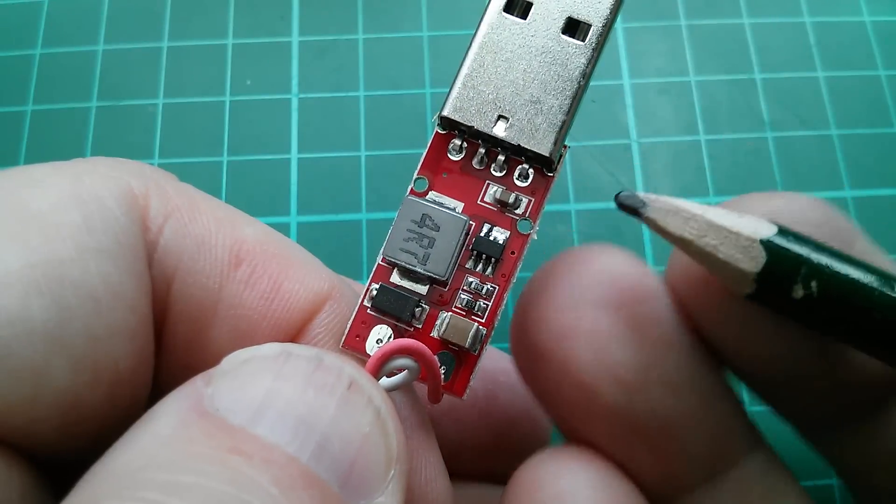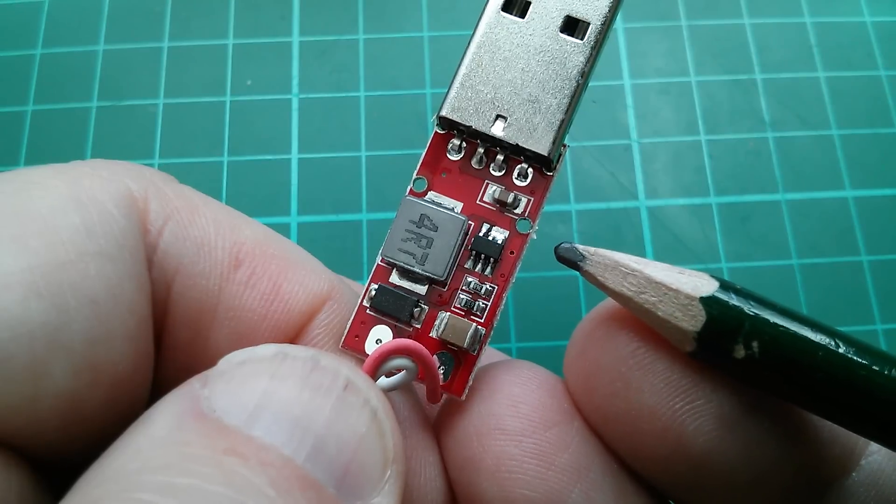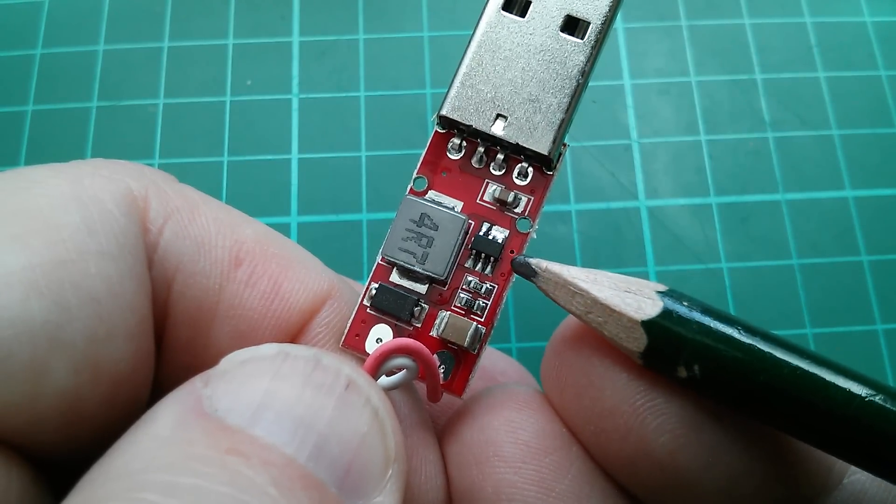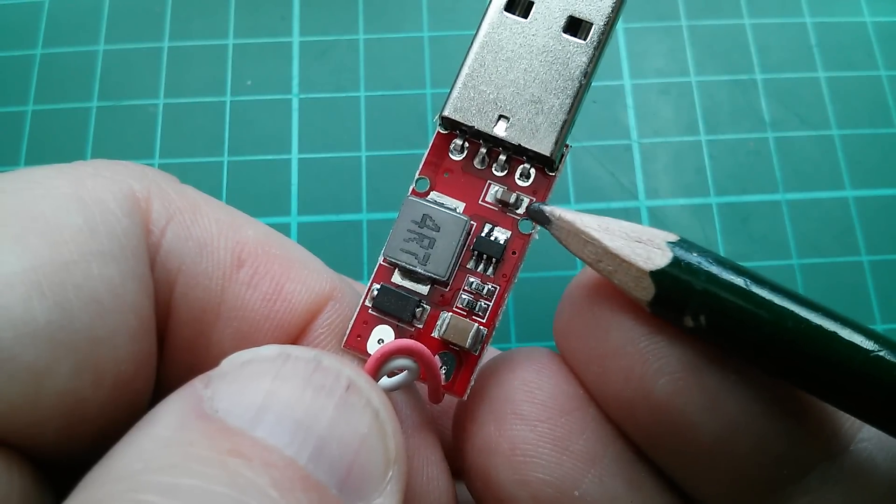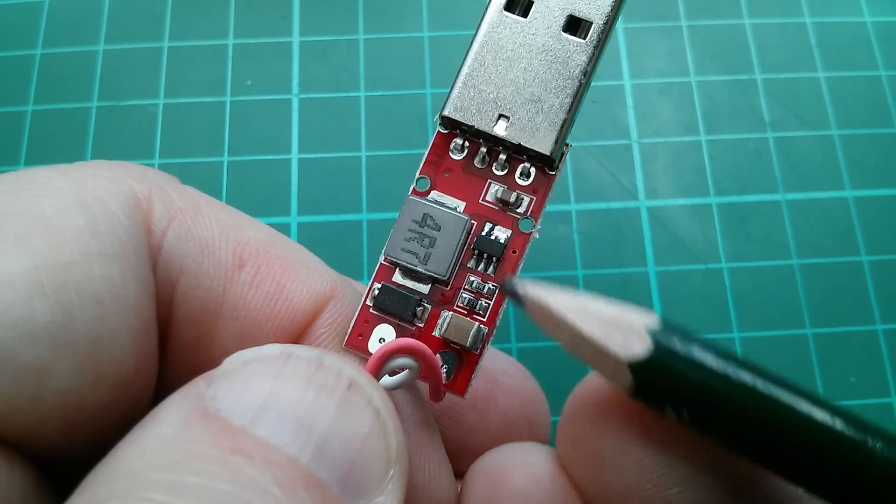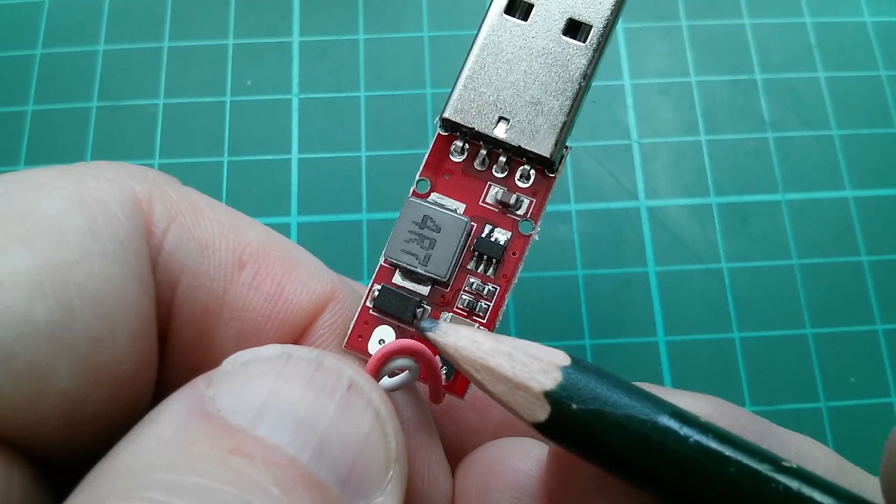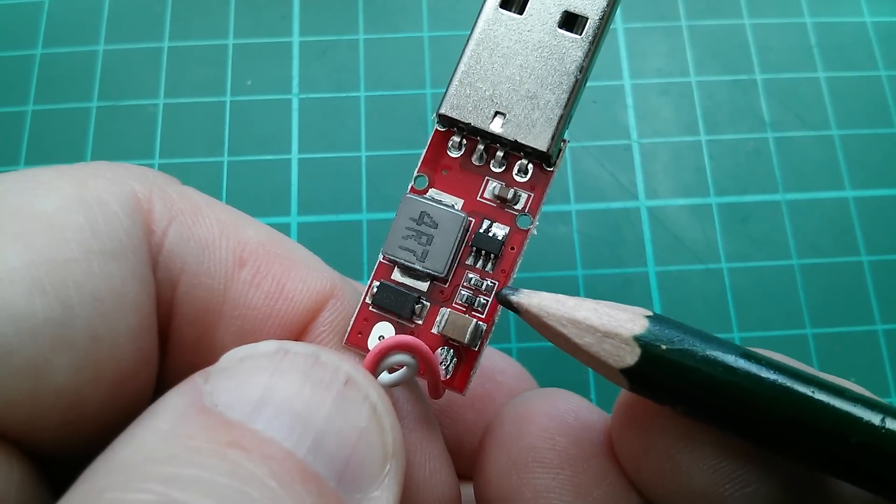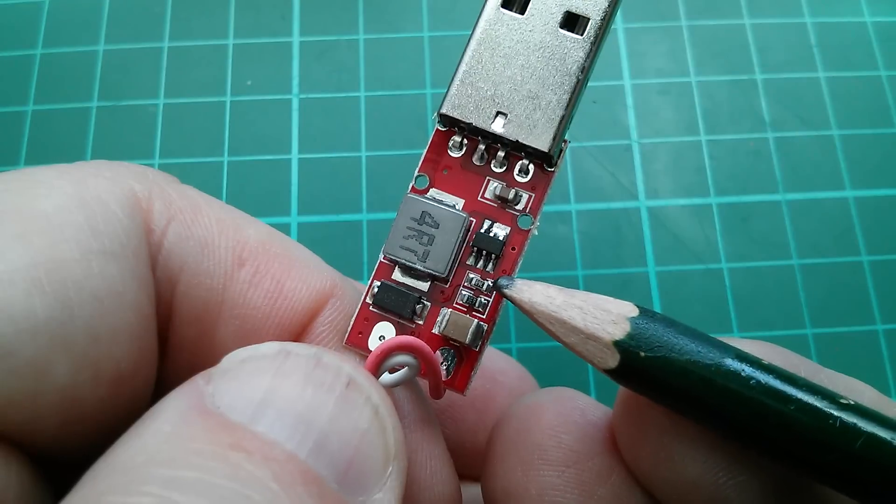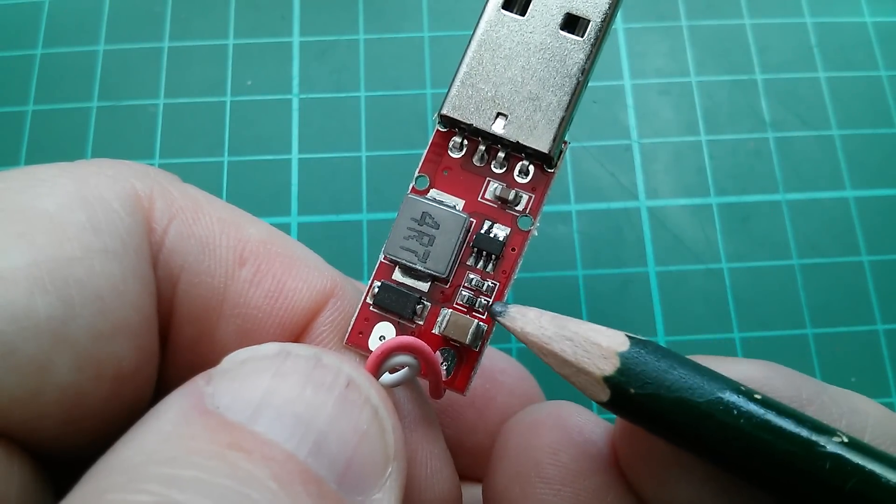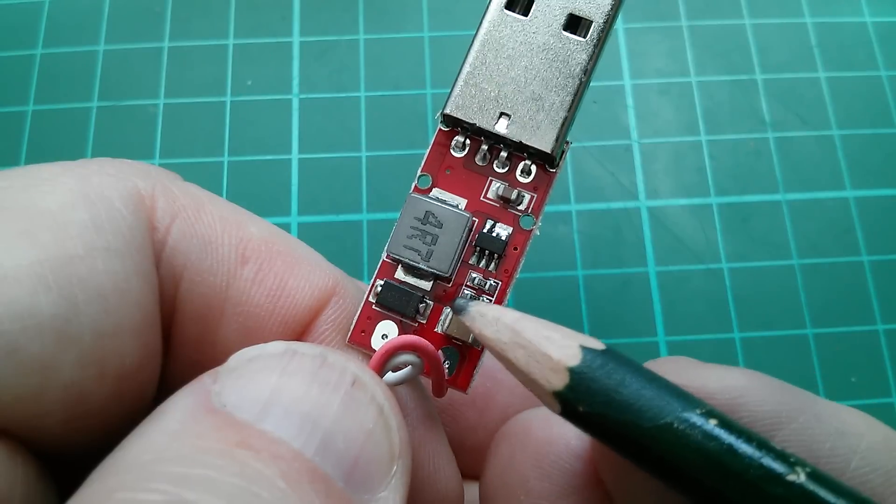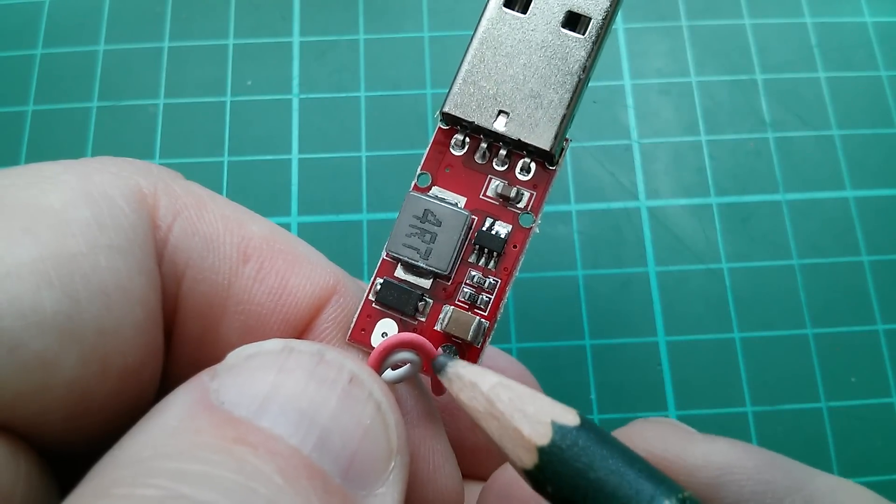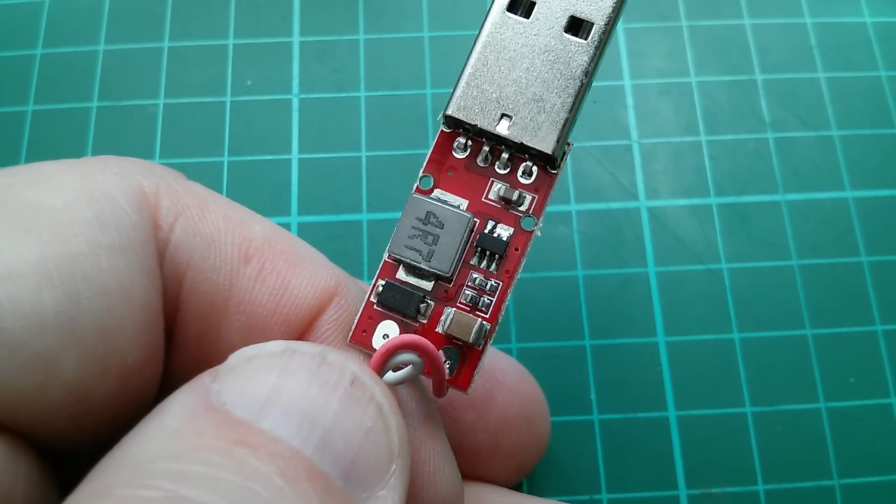So inside this unit there's a little boost converter, a little step up converter. There's a six pin SOT23 control chip here. Capacitor on its input, capacitor on its output, inductor, Schottky diode and these two resistors which set the voltage. So the midpoint of these two resistors are connected to the feedback pin. The top of the two resistors or the top of the resistor divider is connected to the output this red wire and the bottom is connected to ground.